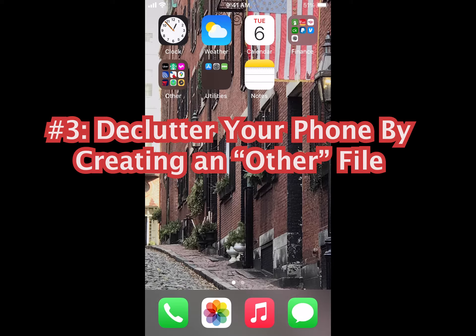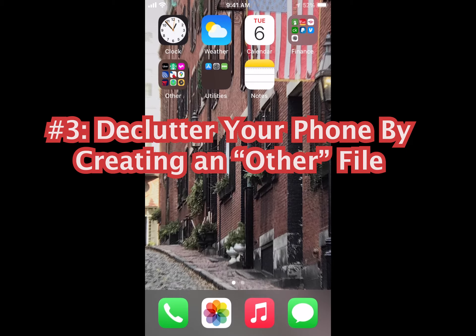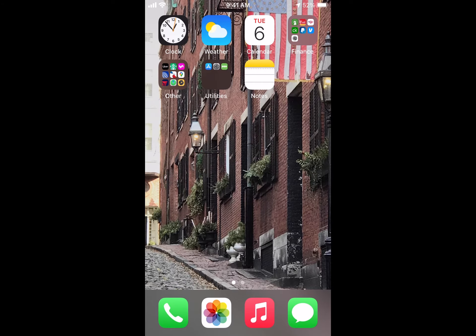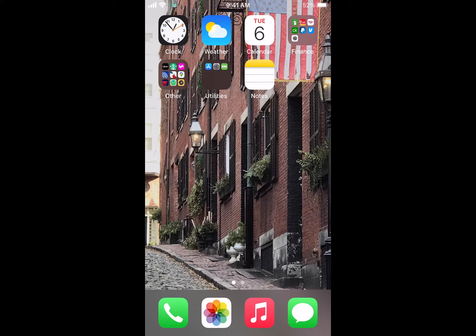Next one, number three. I highly recommend to declutter your phone. As you can see on my phone, I have very few apps that are accessible. I have the bottom four that I use the most and then the other group categories at the top. I like to actually declutter. The way that I do this is I still have a lot of apps.